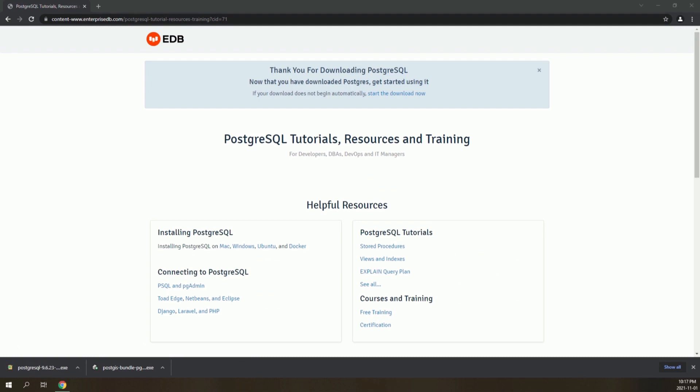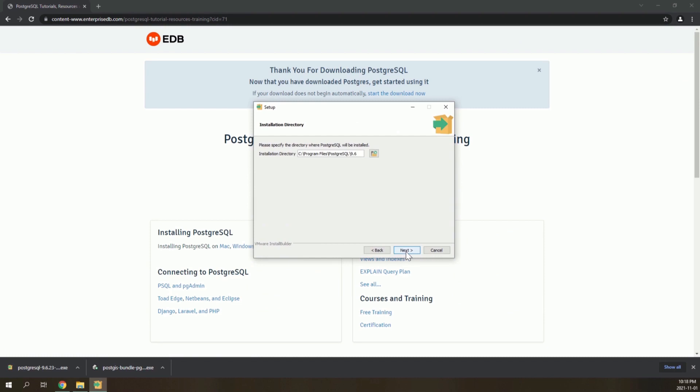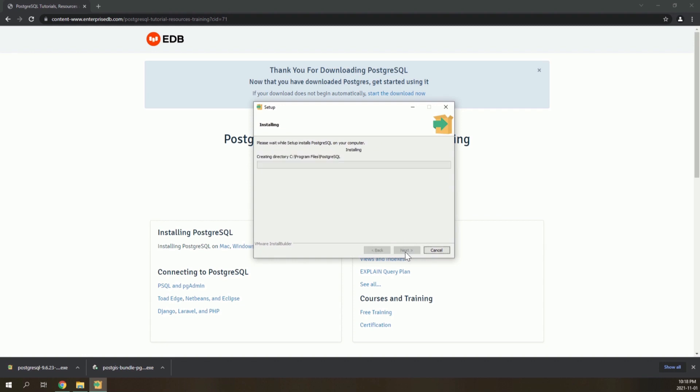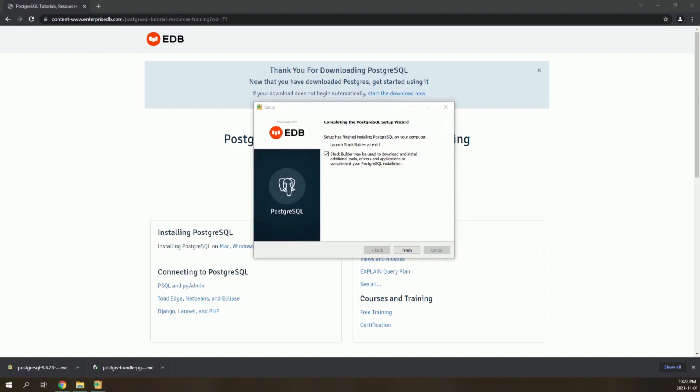The downloading has finished, so now run the PostgreSQL installer. Run it with all the default settings and provide a password for your PostgreSQL account. Leave all the default settings. The installation has now finished.